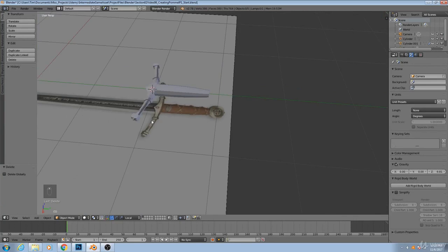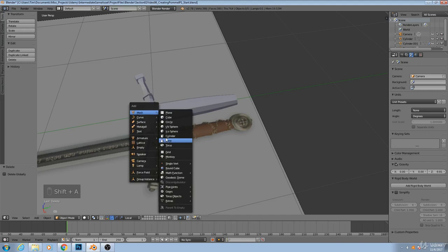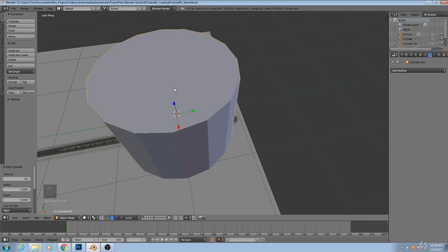Now let's start making the pommel. We'll start out with a cylinder, and the number of sides is going to be partially dictated by how high resolution you want your game asset to be, but the only really important factor is that it needs to be a multiple of four.